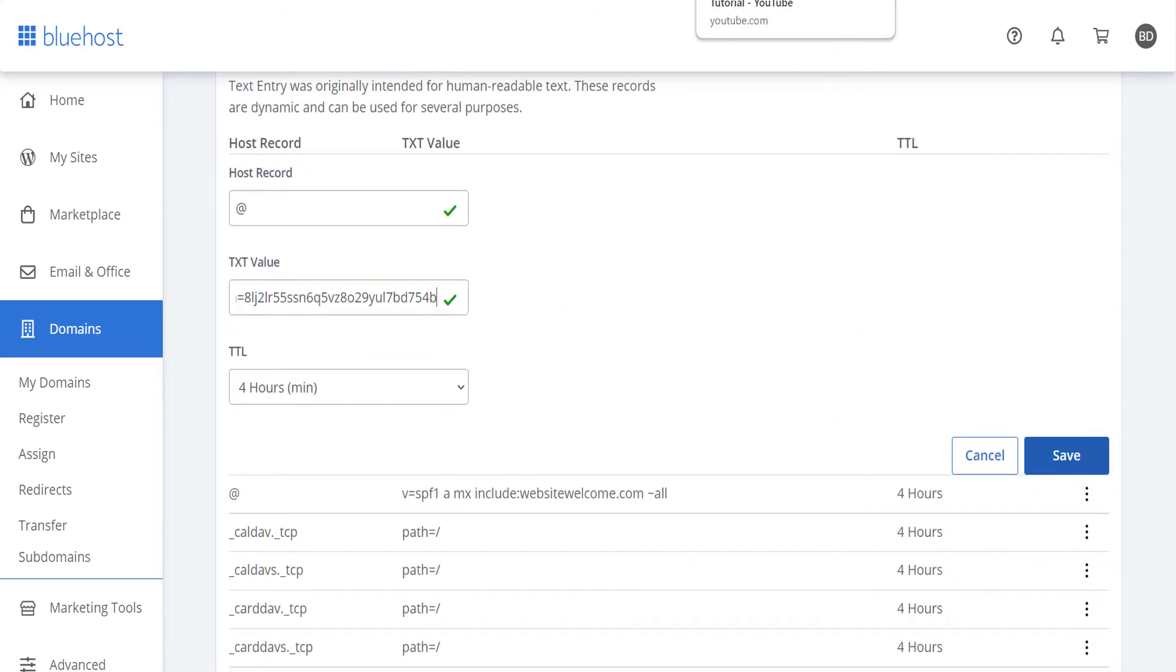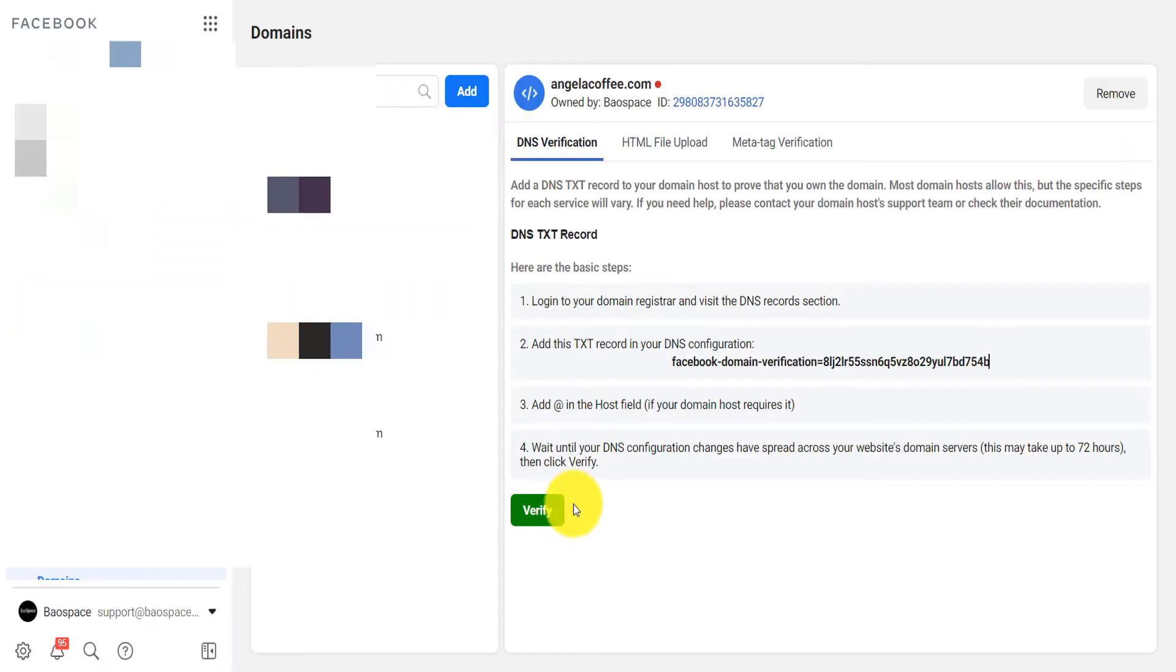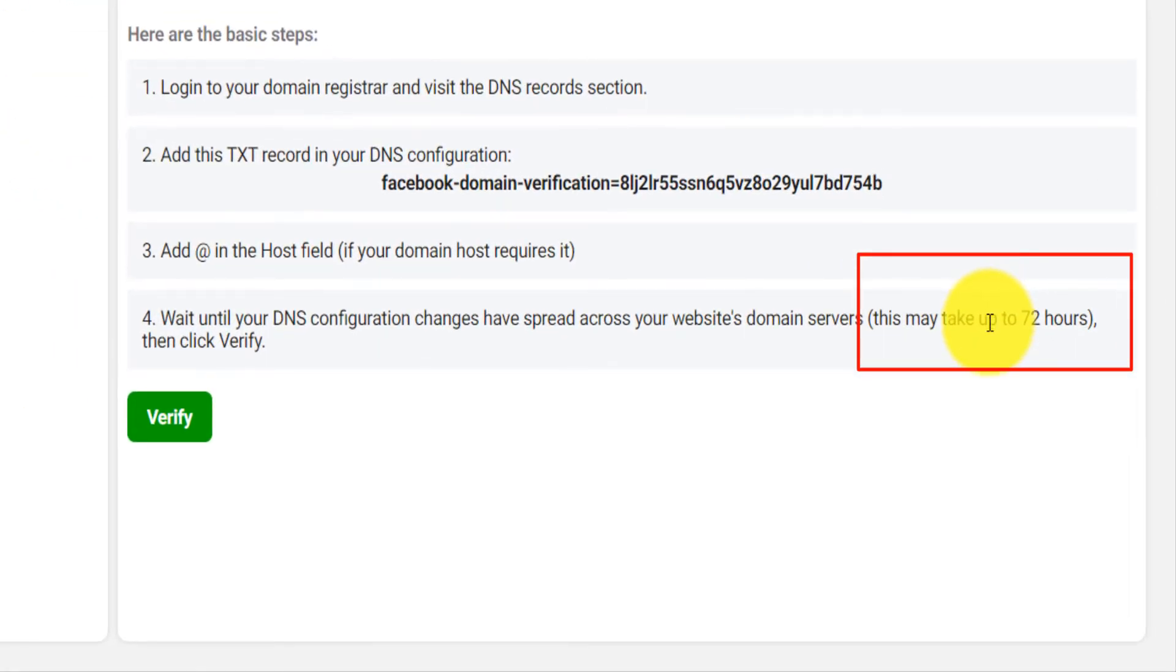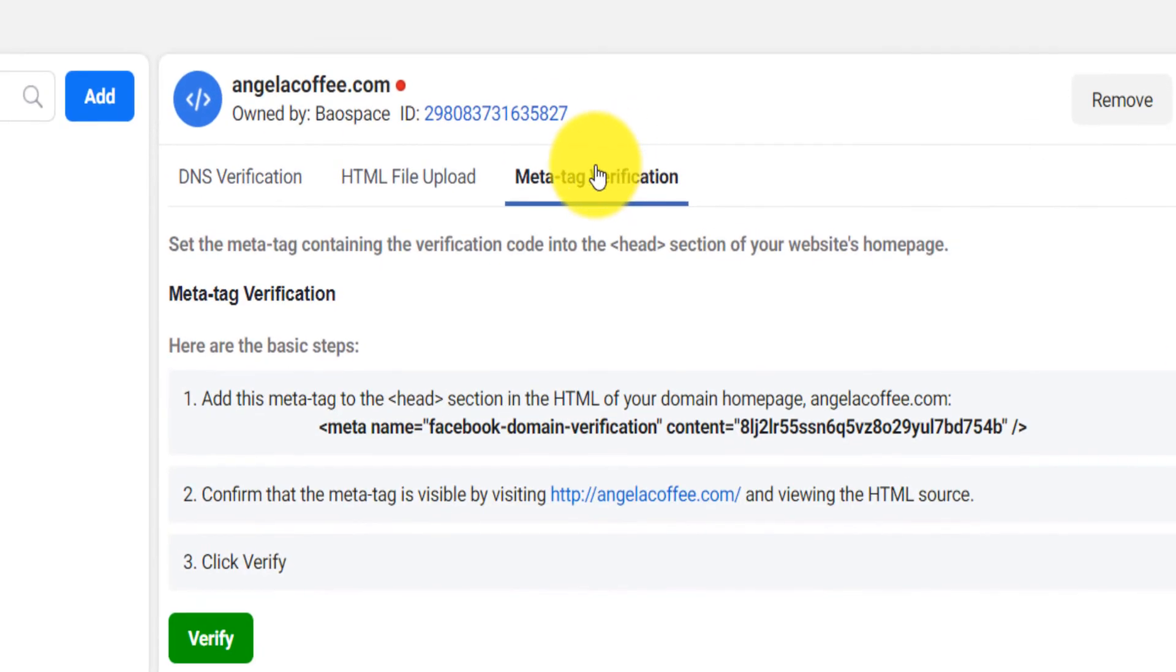Understand that if you use that DNS method before you click on verify, you will need to give it a few days because it takes a lot of time to propagate. Now with the meta tag verification, that is faster.